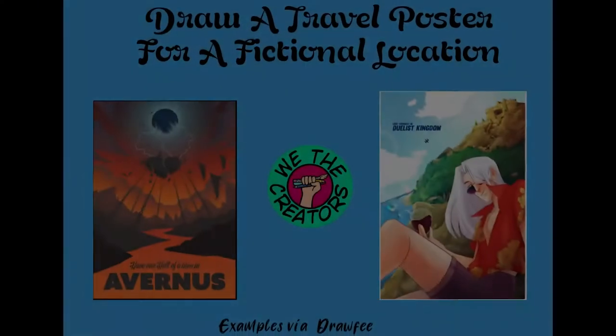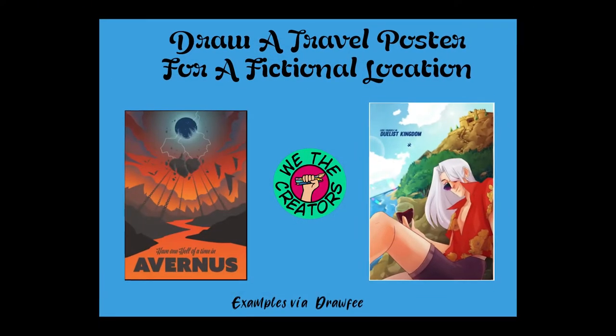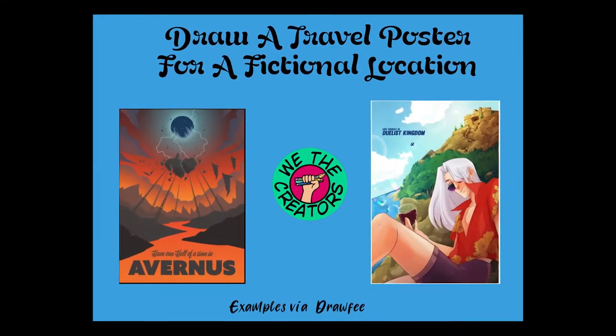Or you go to the WeTheCreators Discord channel and look at their challenge prompts. Challenge 58 says, draw a travel poster from a fictional location.